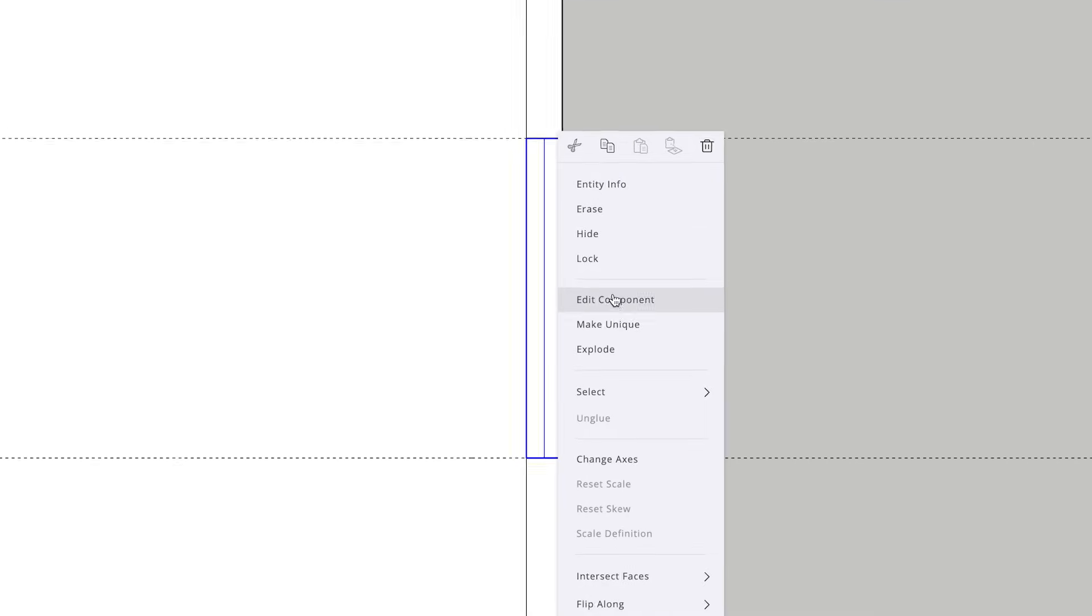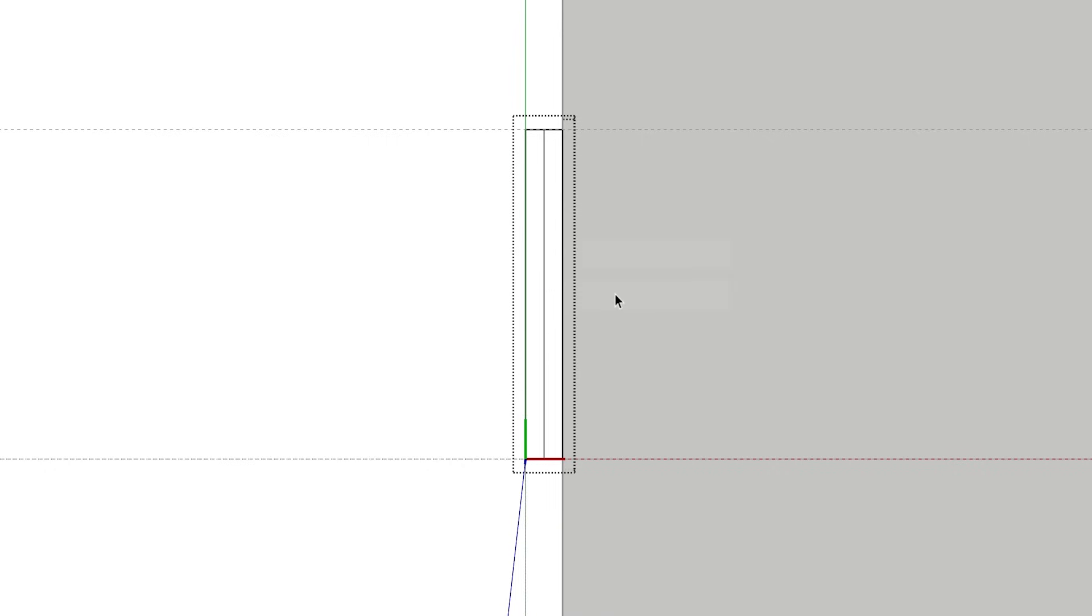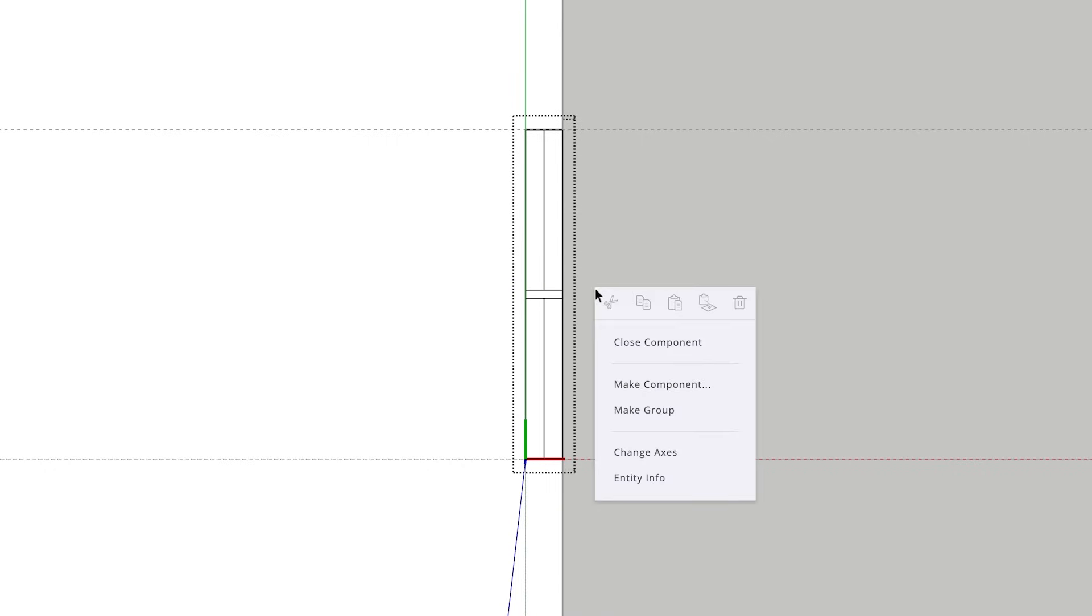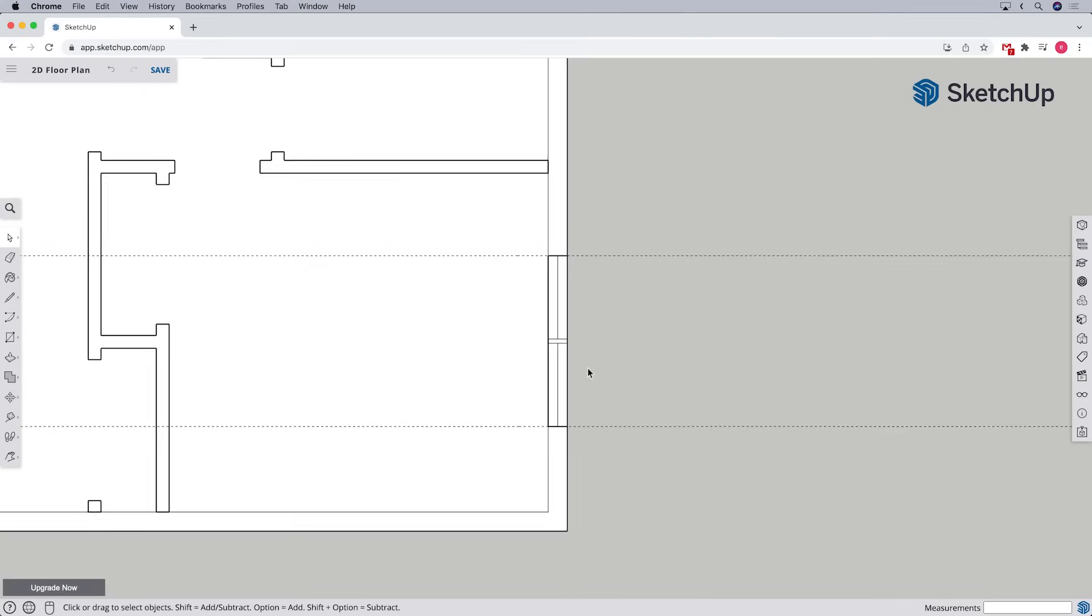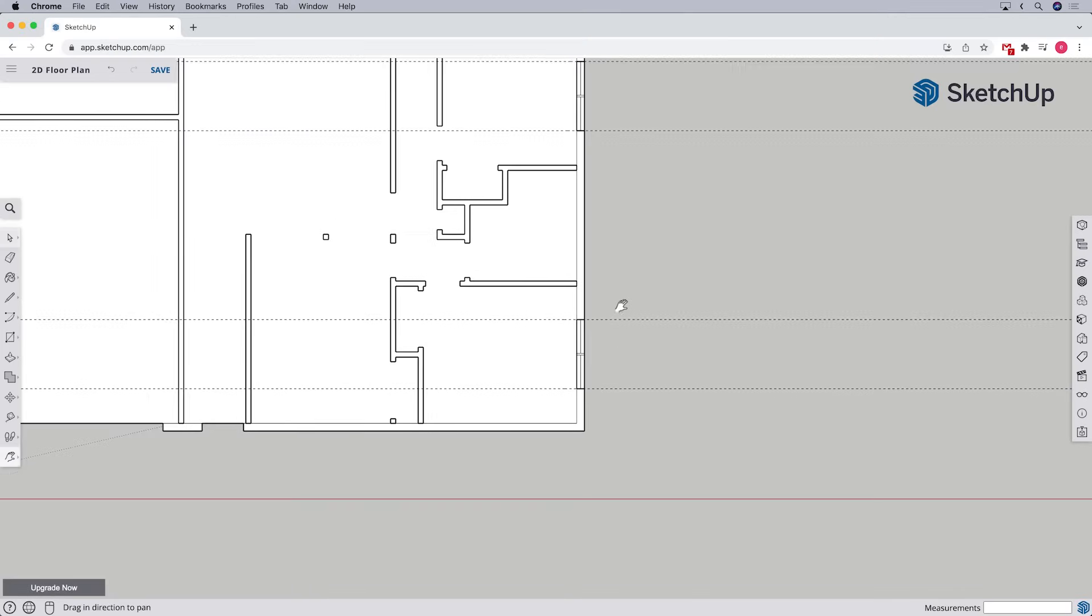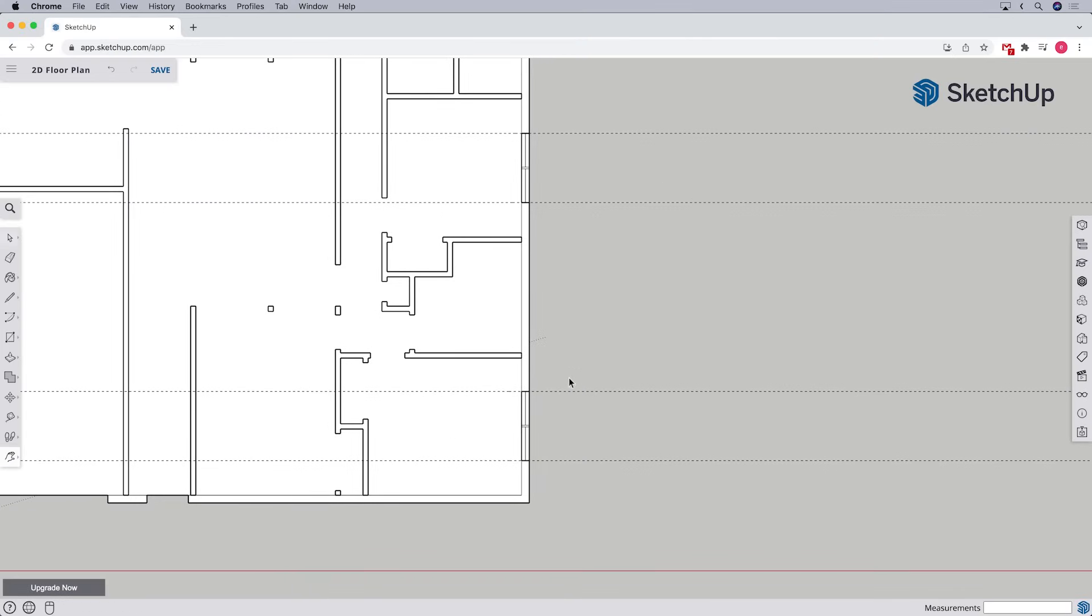To do that, let's right click and select the option for edit component. And when we're done making changes, we can right click outside the component and select the option for close component. Just like that, both instances of our window component have been updated.